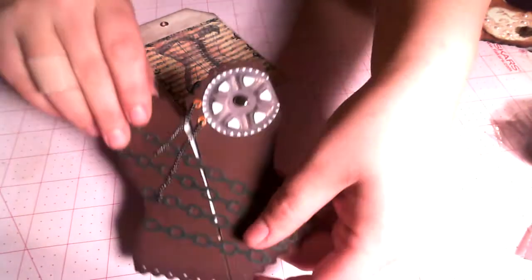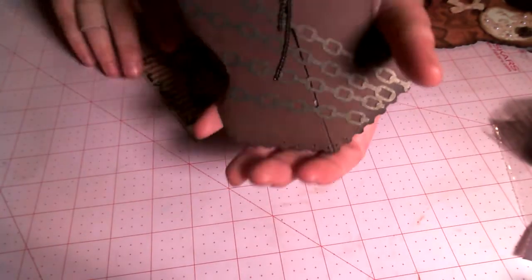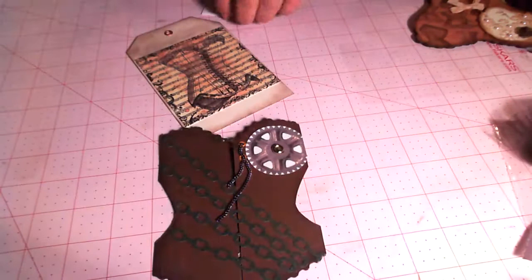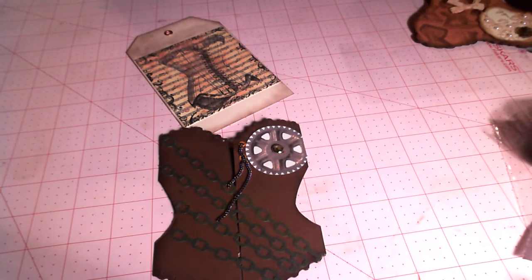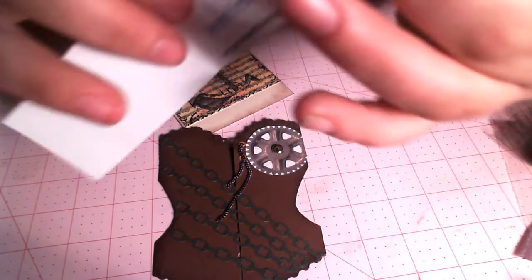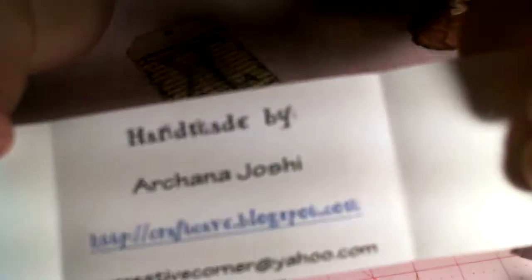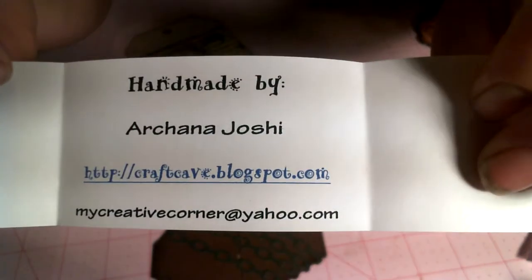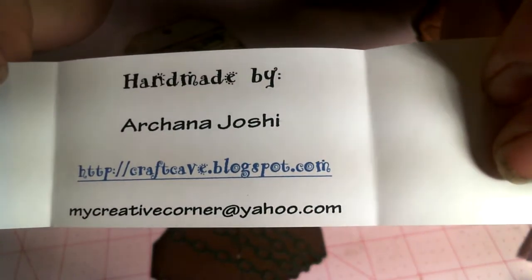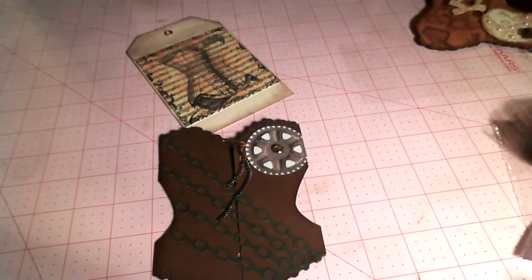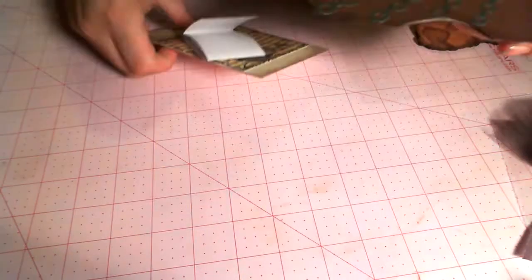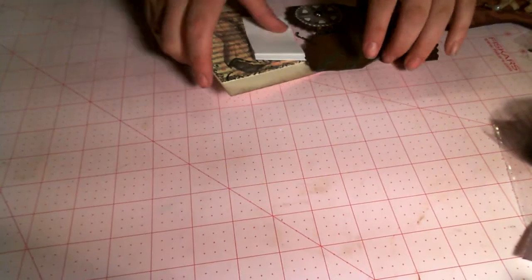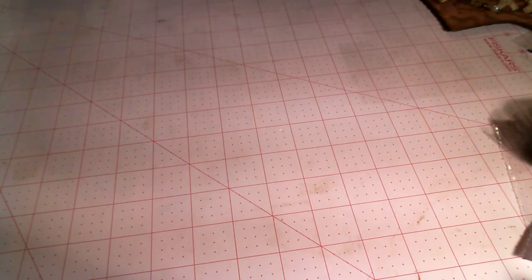And this may be her info here. Let me see. Ah, yes. Here we go. She's Arcana. Arcana Joshi. And she is craftcave.blogspot.com. So that one's hers. So thanks, Arcana.